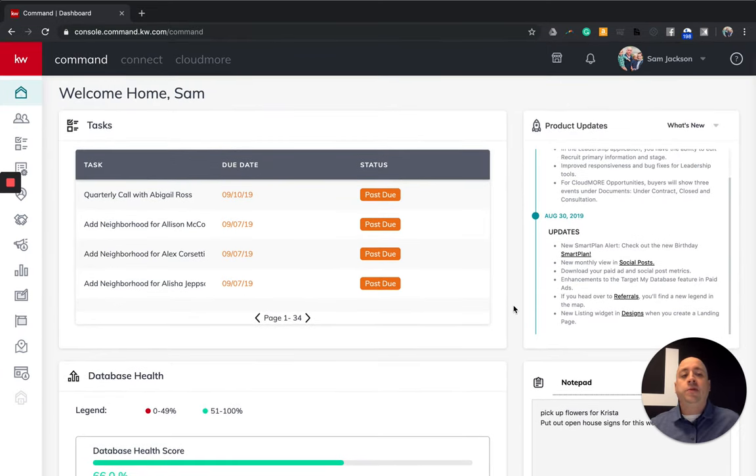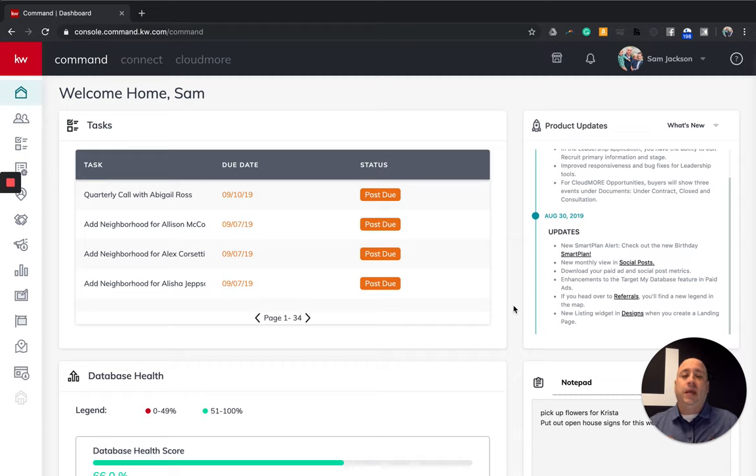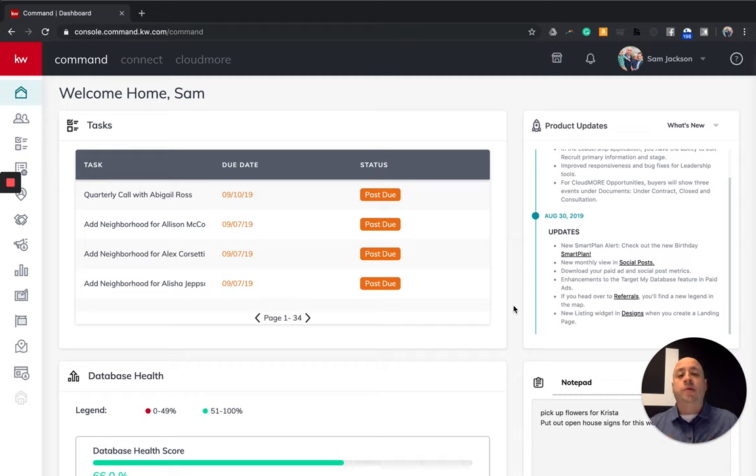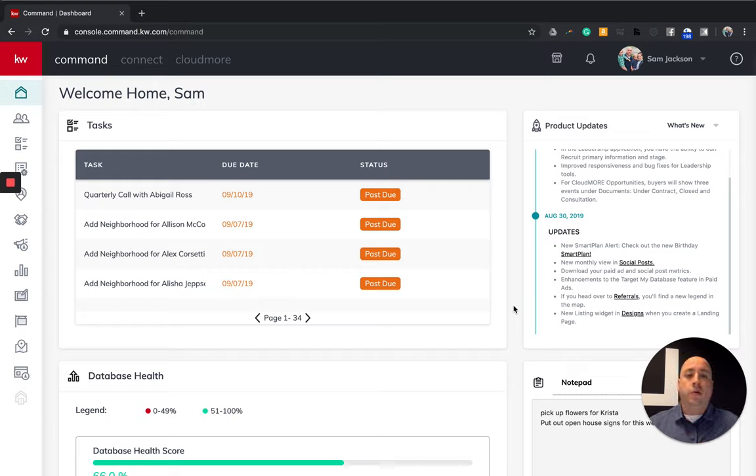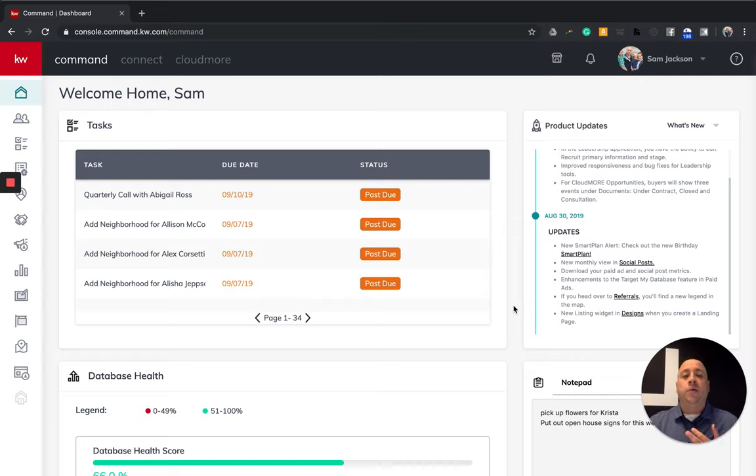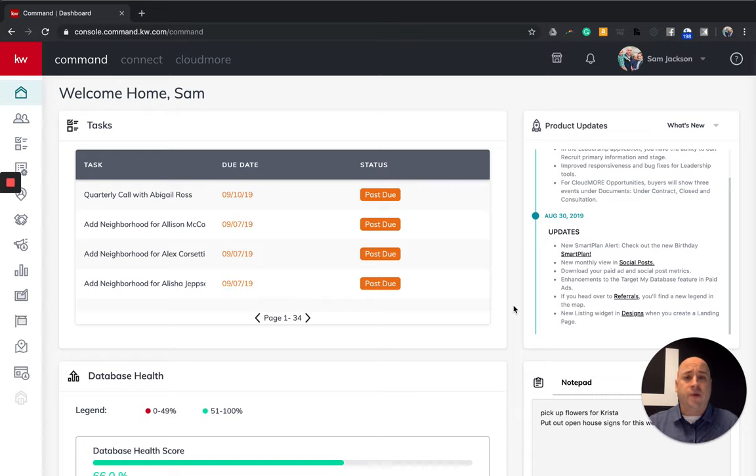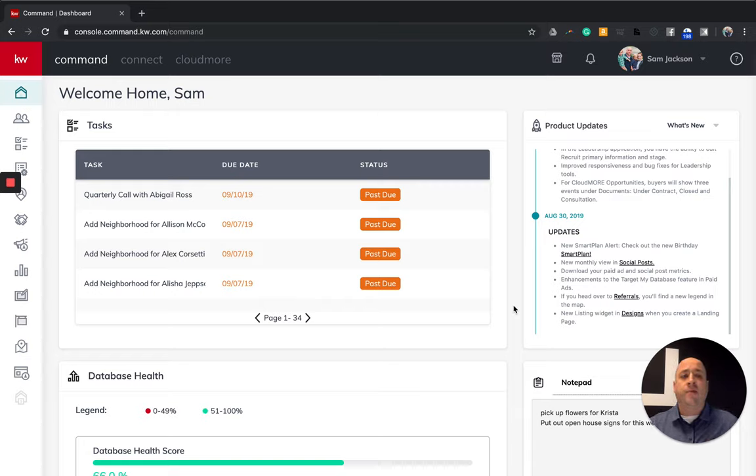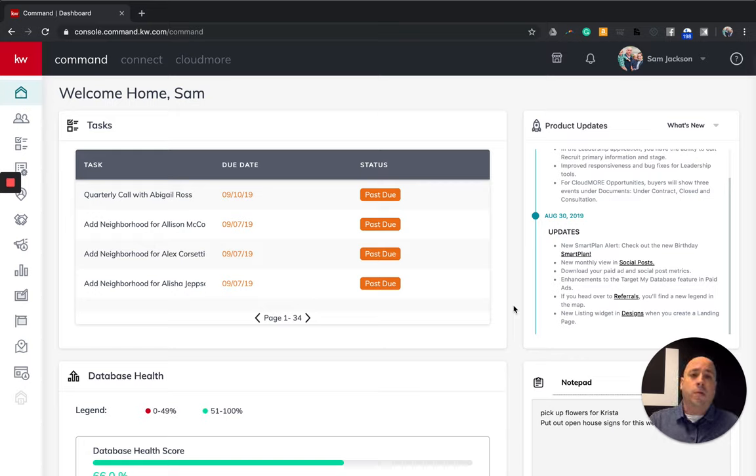Now, before we jump into KW Command, one of the key things that I really want to share with you is that this whole platform was built on Google Chrome. So you're going to have the best experience with Google Chrome versus any other browser. So if you're using Internet Explorer, if you are using a Mozilla Firefox or Apple Safari product, you're going to run into a problem at some point in time. And it's usually because of the browser that you have. One of the other things too, is that we're going to have issues with Chrome.